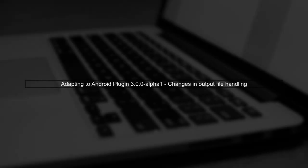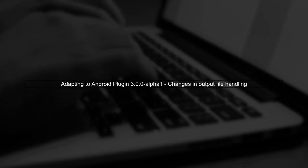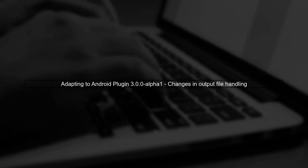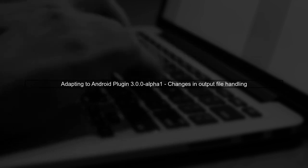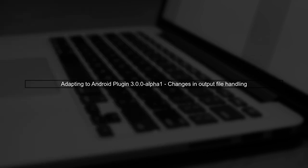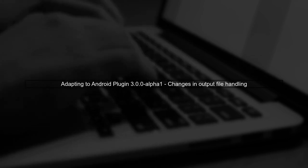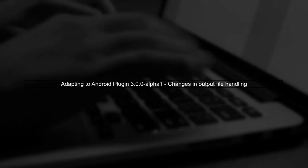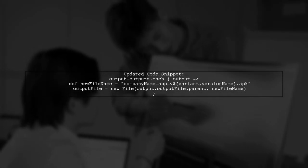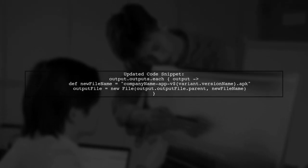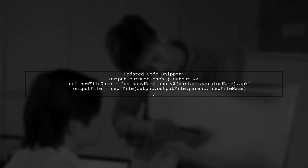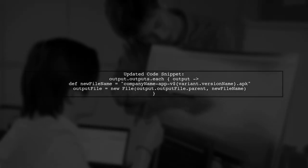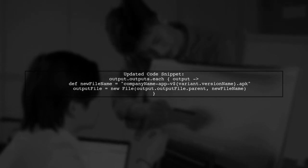In the new Android plugin 3.0.0 Alpha 1, the way we rename output files has changed. Let's explore how to adapt your existing code. First, we need to access the output files differently. Instead of using output.output file, we will use output file directly from the output object.